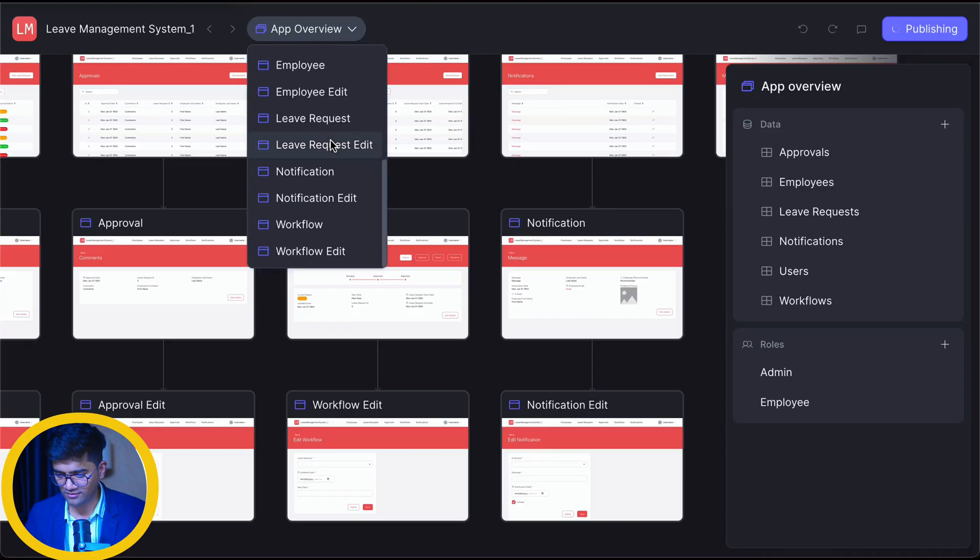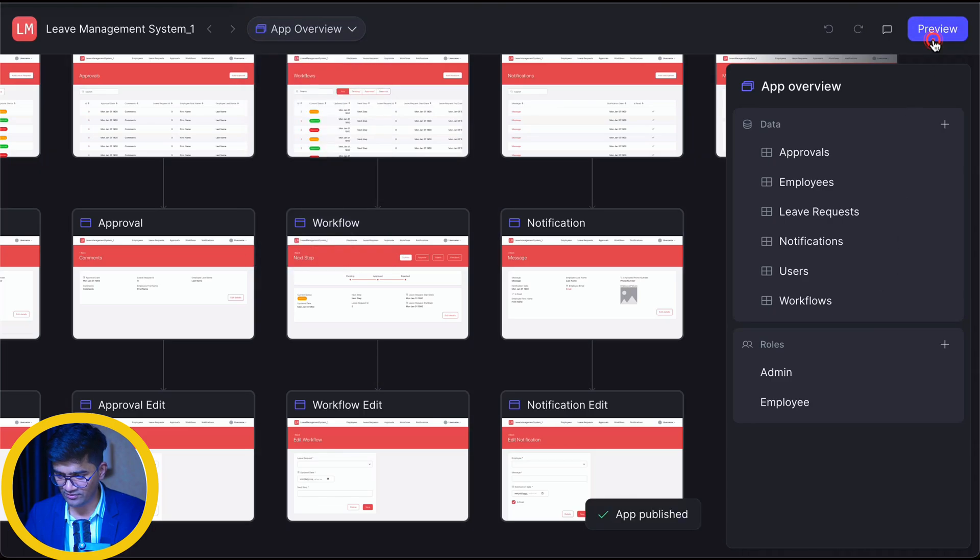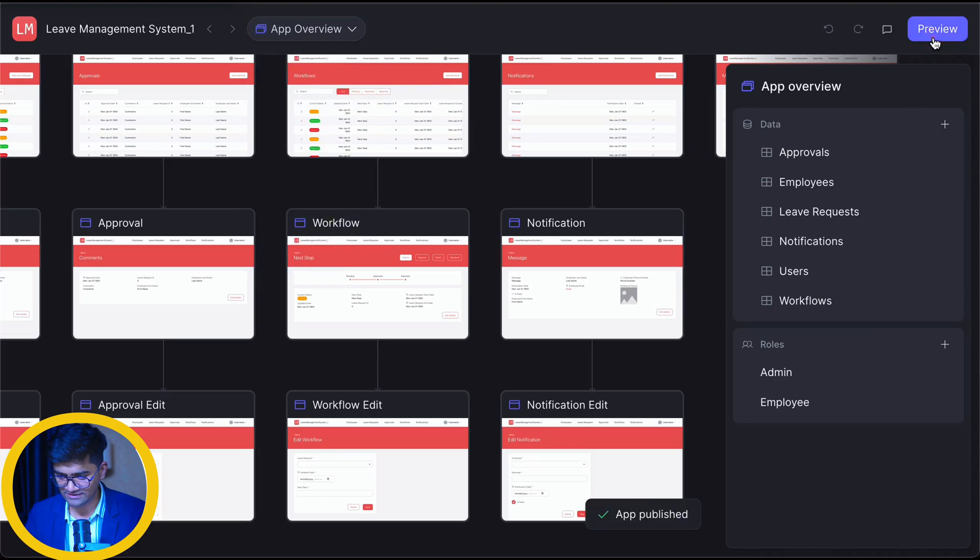My god. Lots of screens. Lots of tables. Preview. Let's see it. UI looks good. Let's login as Matthew.